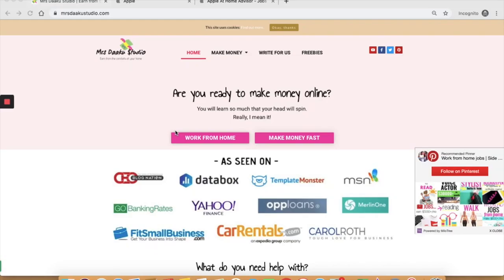Hi guys, I am Chavi, owner and blogger at Mrs. Daku Studio, a blog where we talk all about working from home and making money online. In this video, we will talk about how to land work from home jobs with major corporate giant Apple.